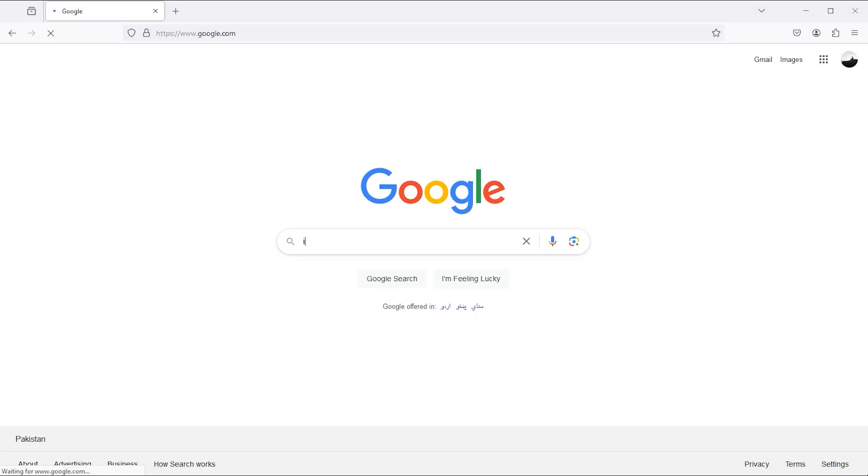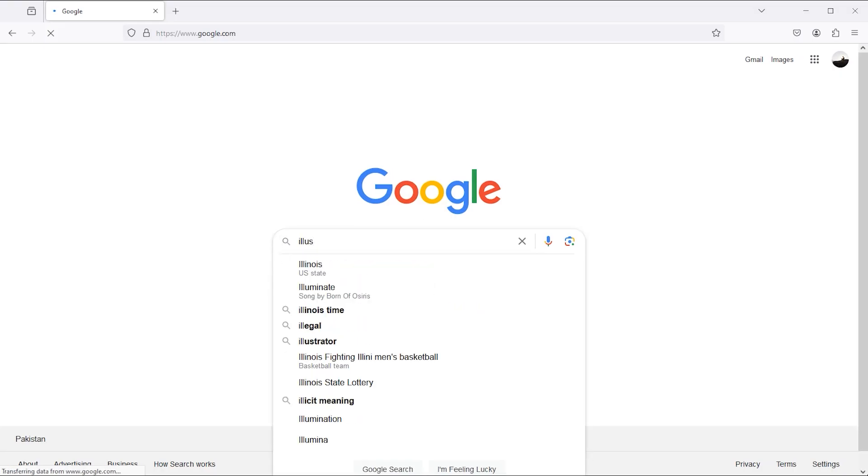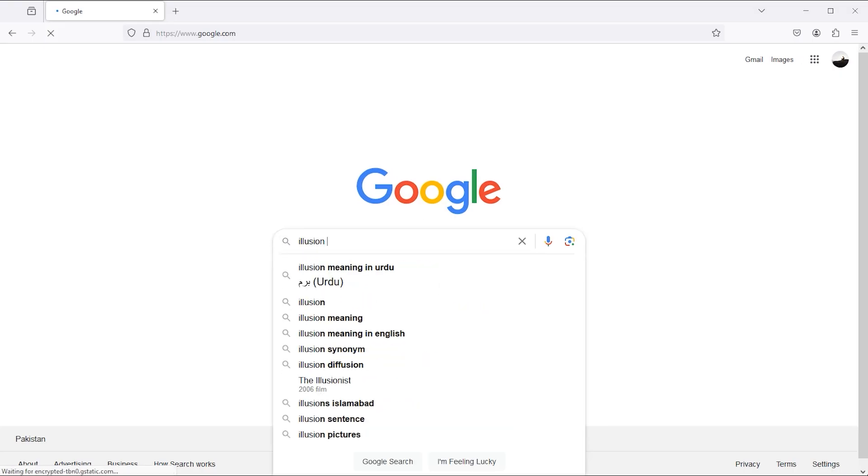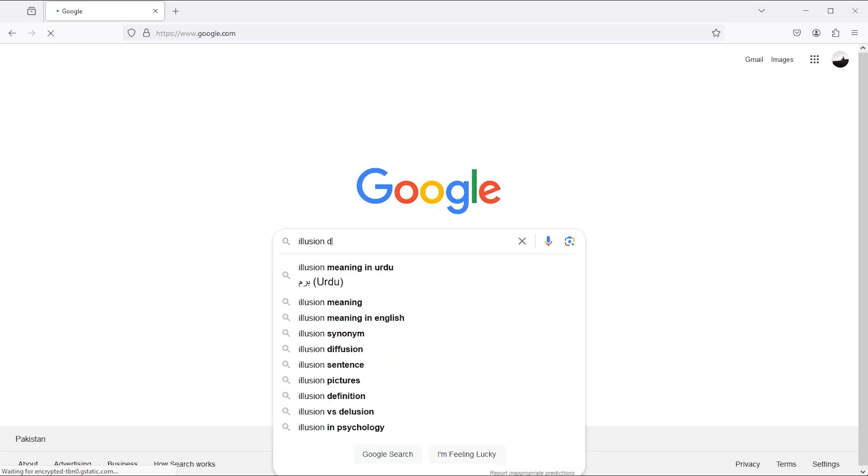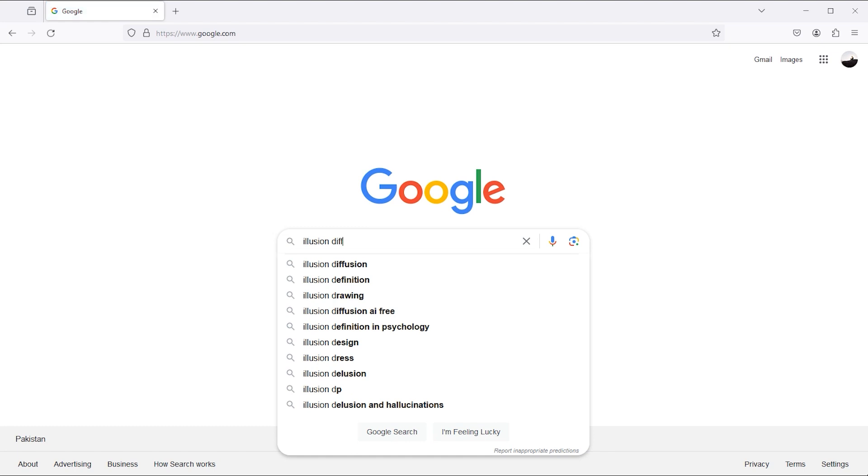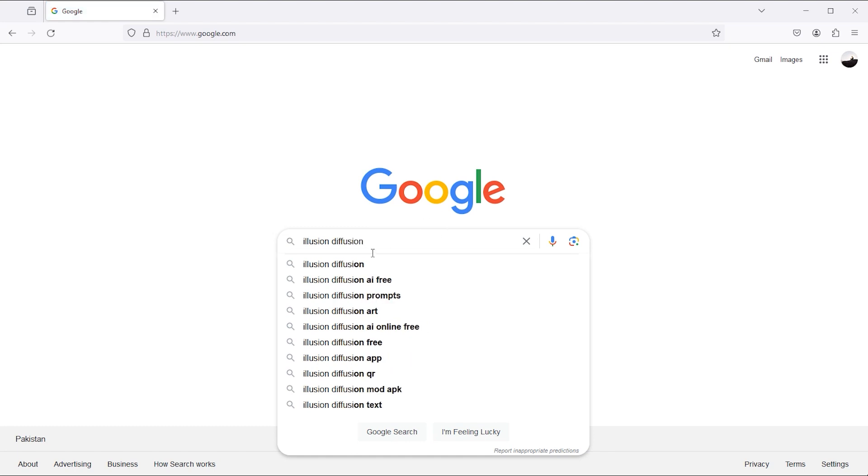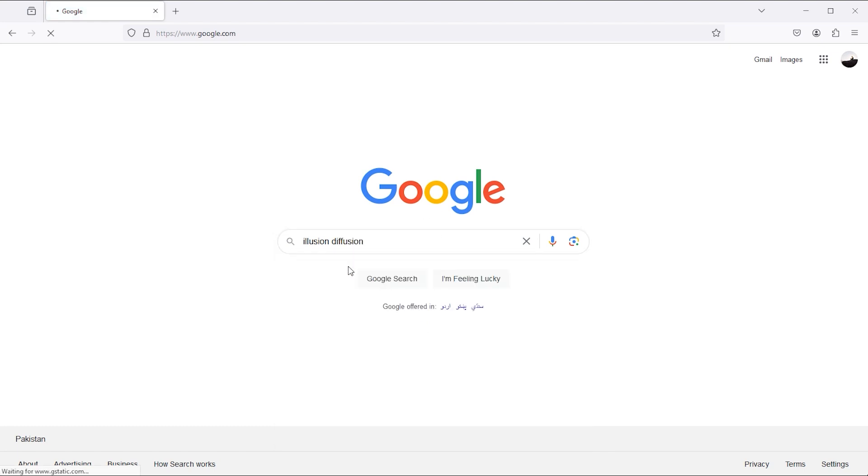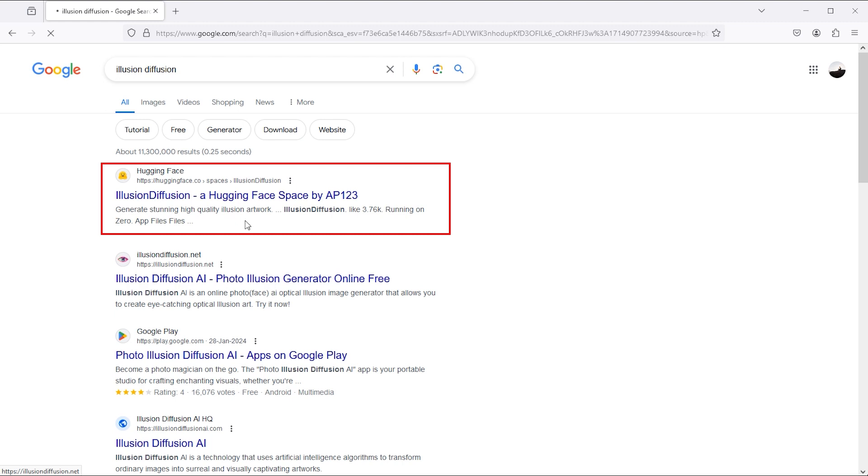First, type illusion diffusion in your Google search bar. Then open this first link. It takes a little time to open.